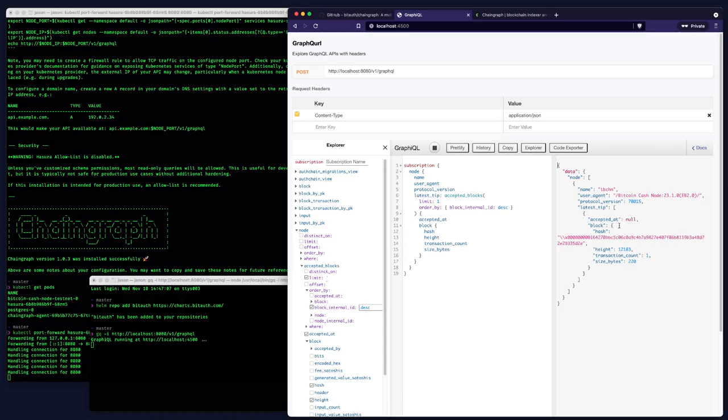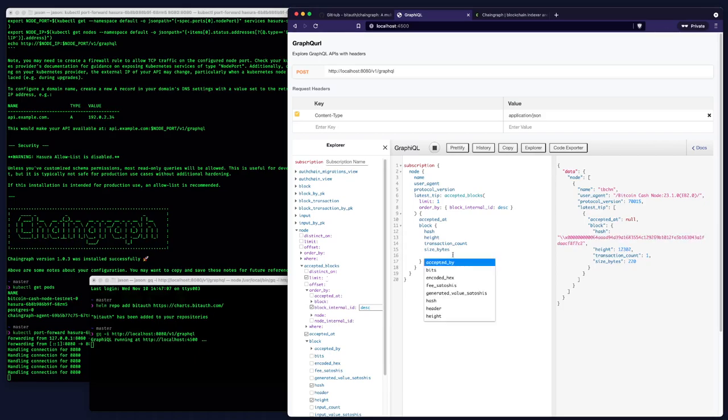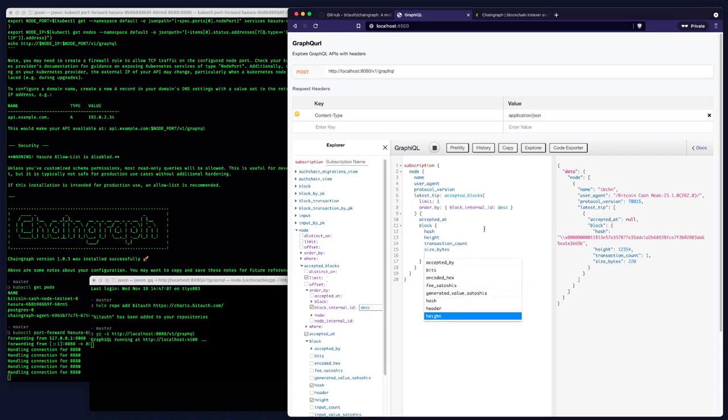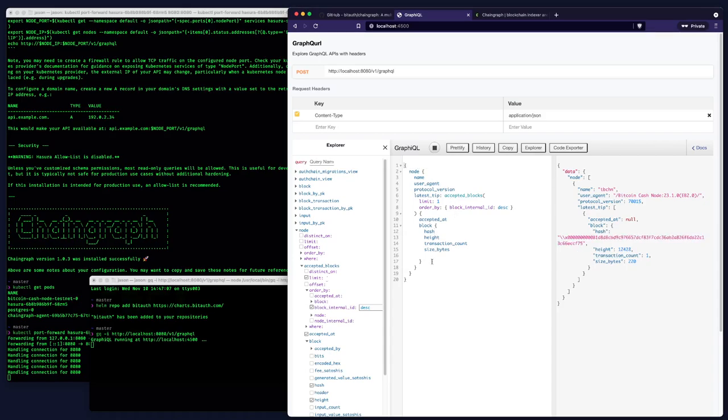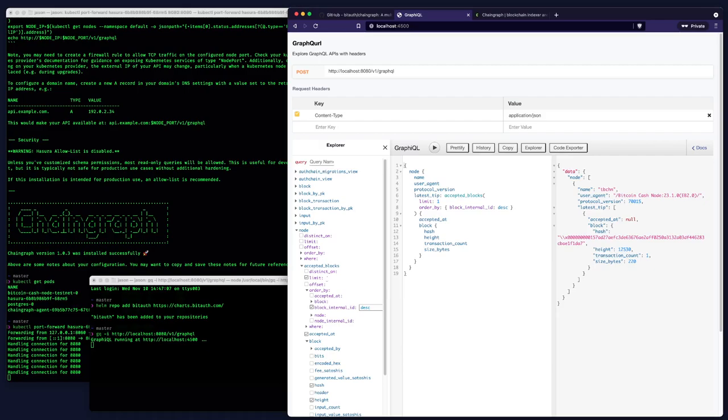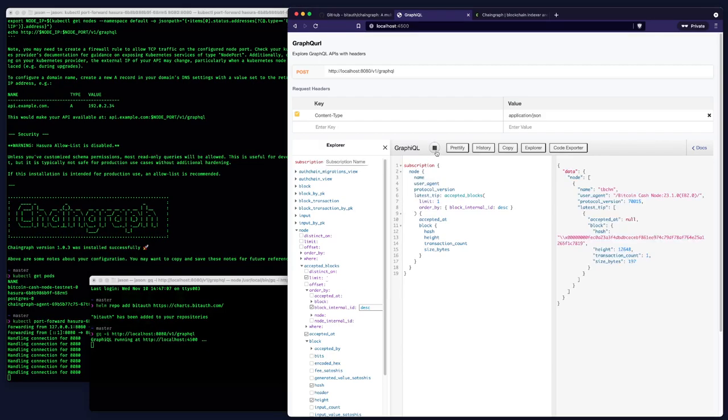And then we're asking for some block information. We've got the hash, the height, the transaction count, and the size in bytes. And you can see there's a lot of other block fields that we could ask for. And I'll just demonstrate, by the way, it's always possible to send either as a query or as a subscription. So if I pause the subscription and send it just as a query, we just get one result back. But I can add subscription back and run it again. And we are now getting live pushes.